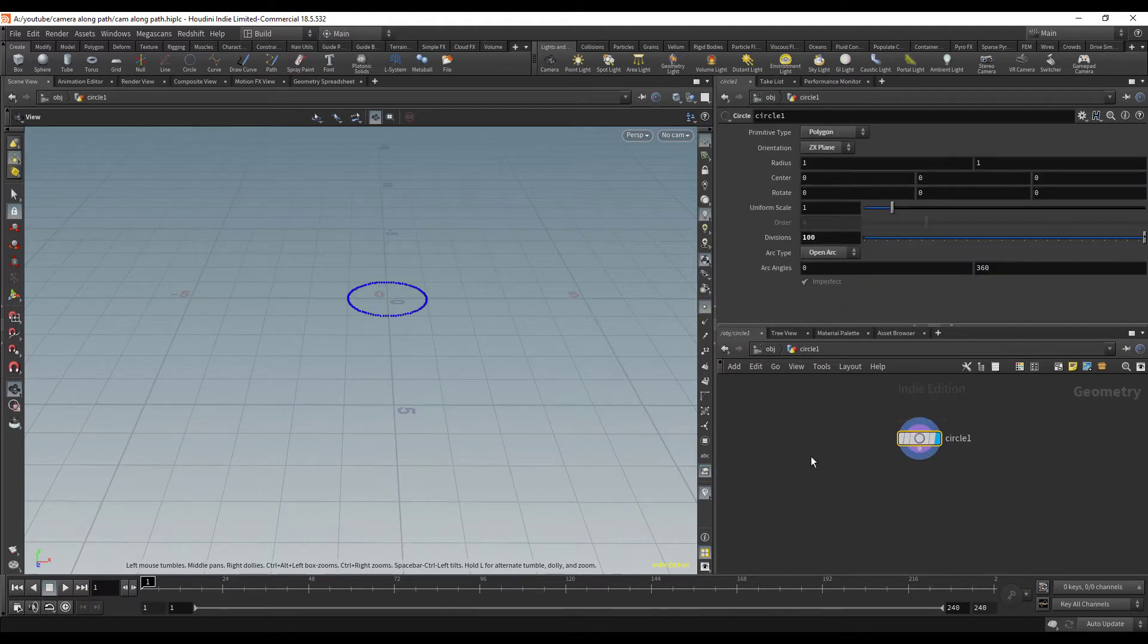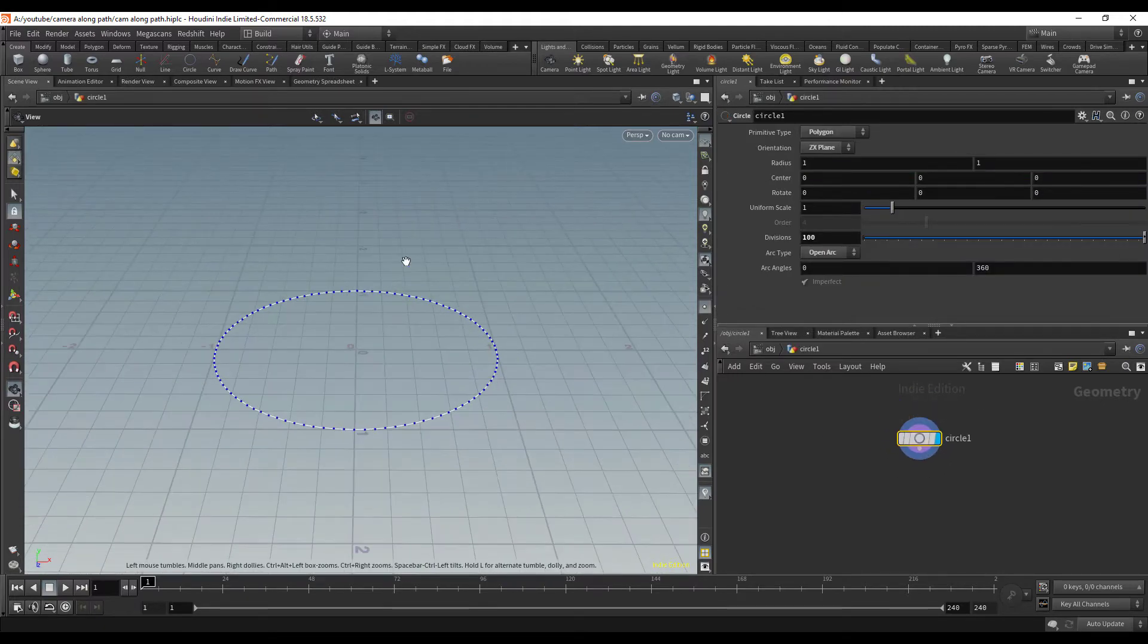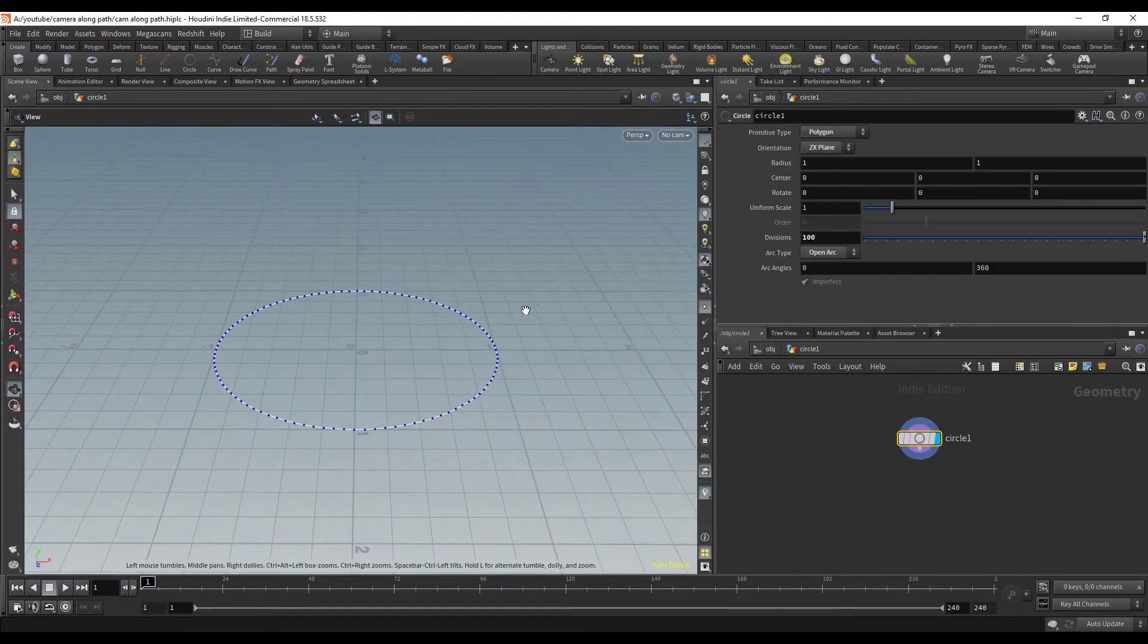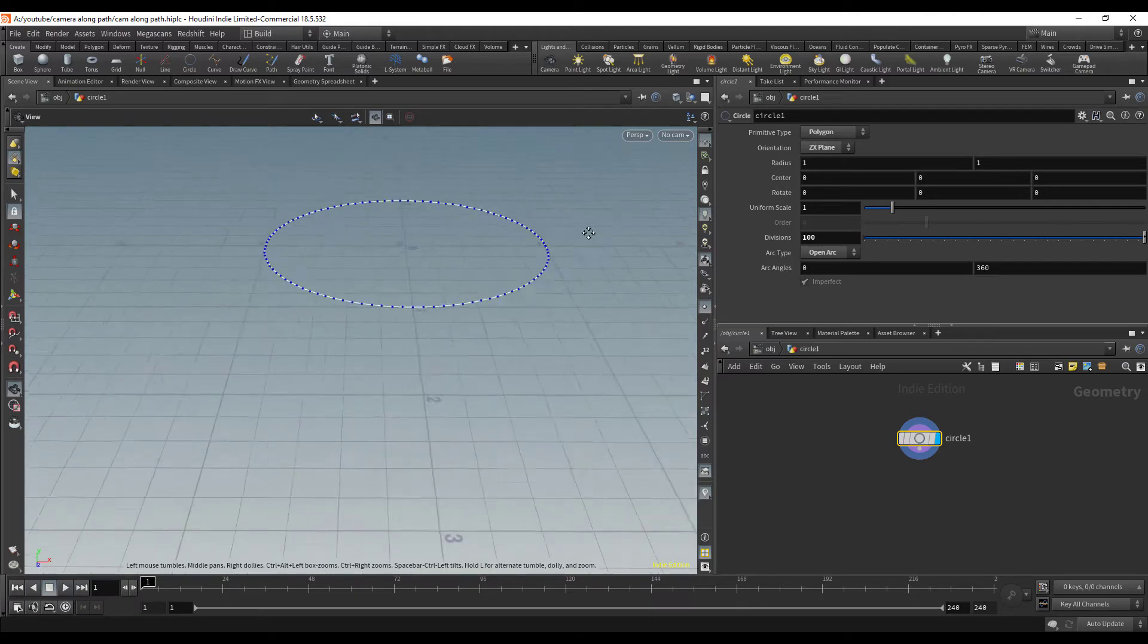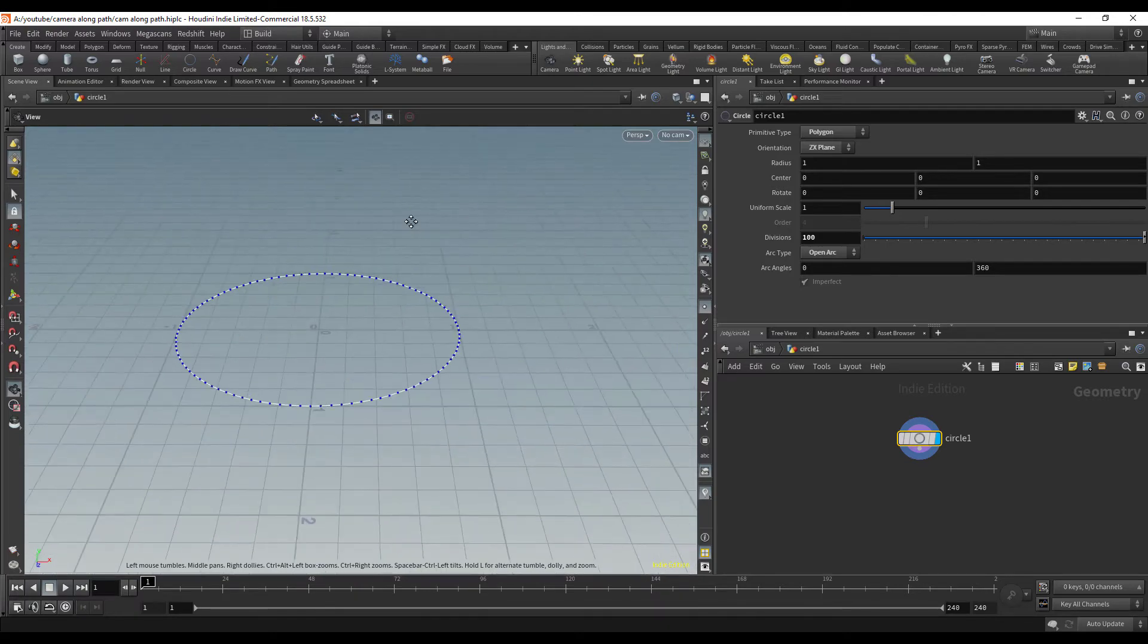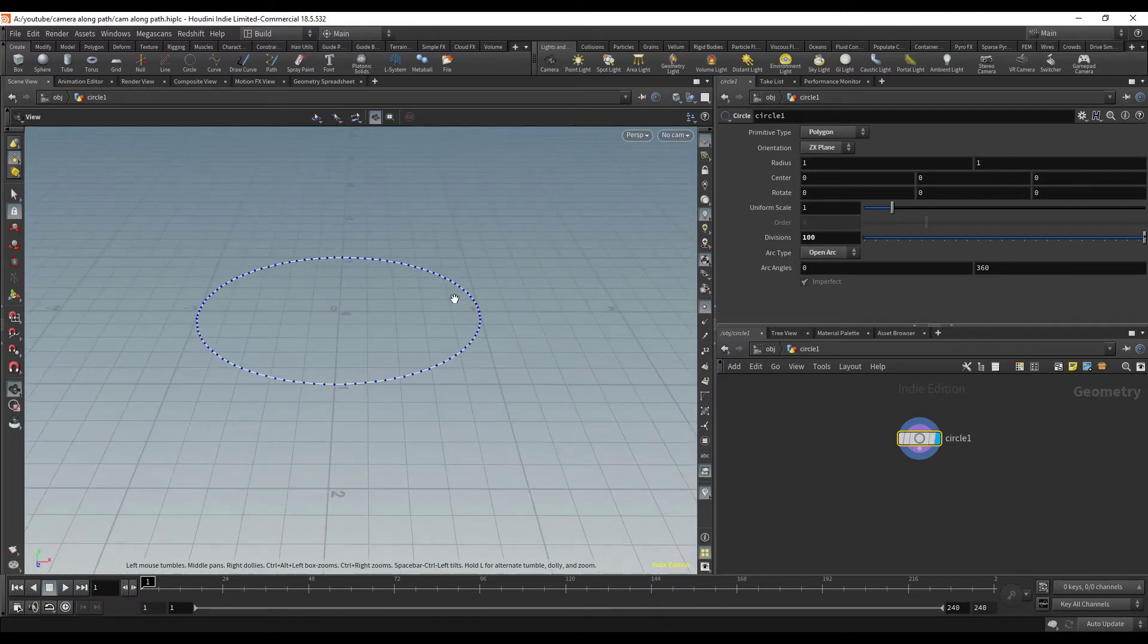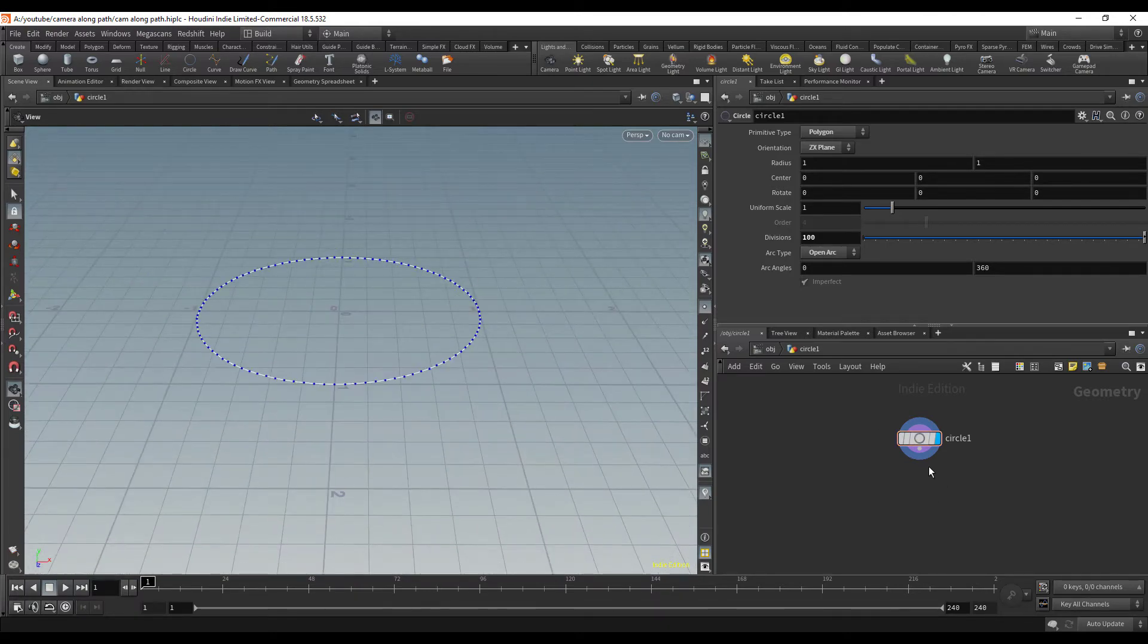I'm not going to show you how to make a curve because that's simple. Once you have the curve that you want to animate your camera along, the next thing you want to do is drop down a polyframe.